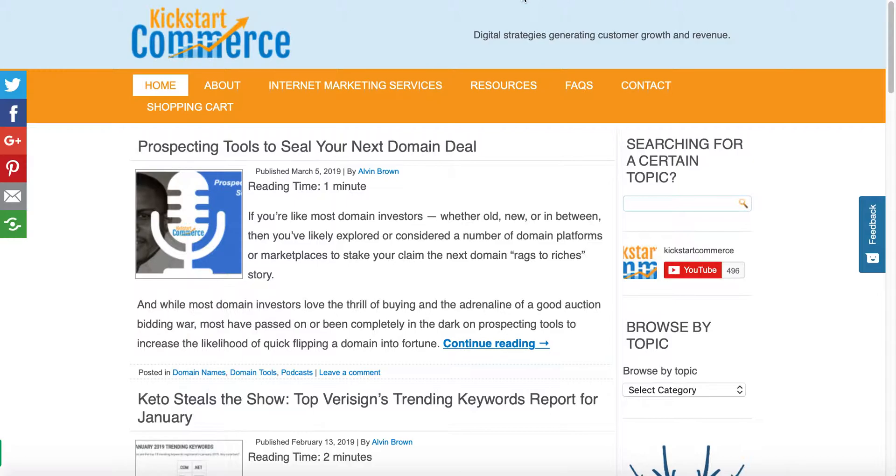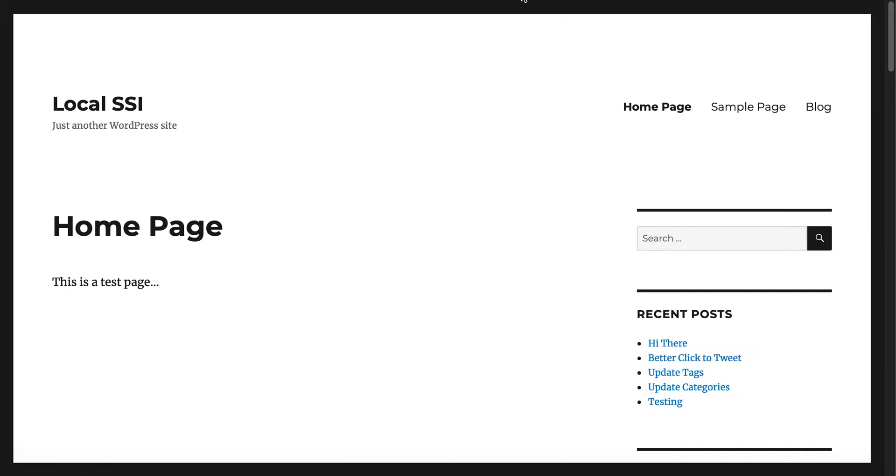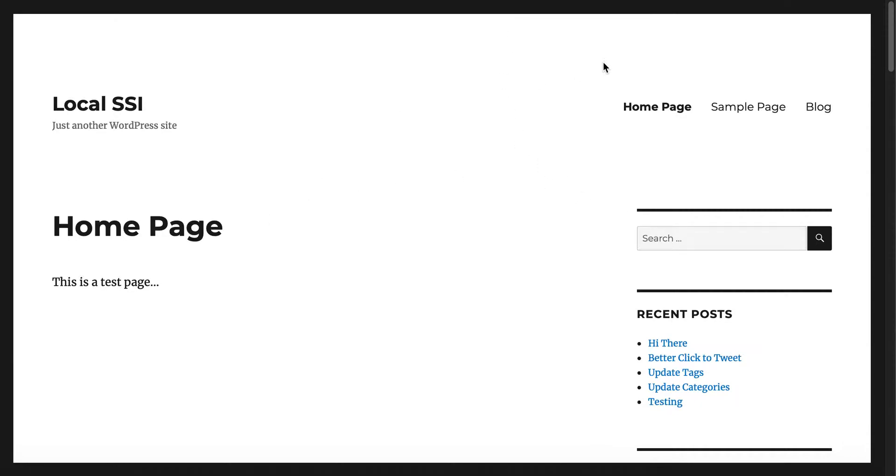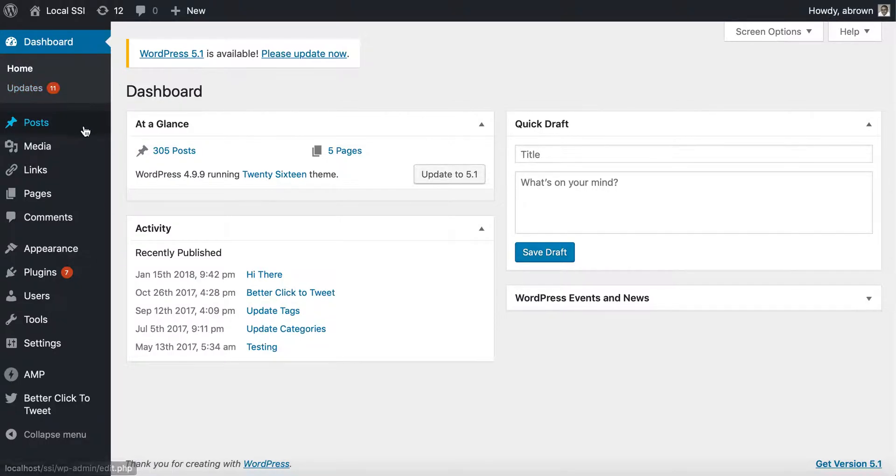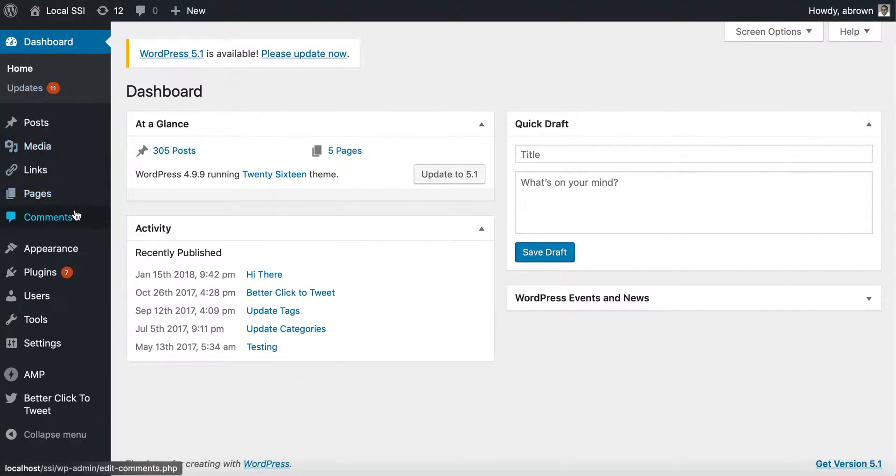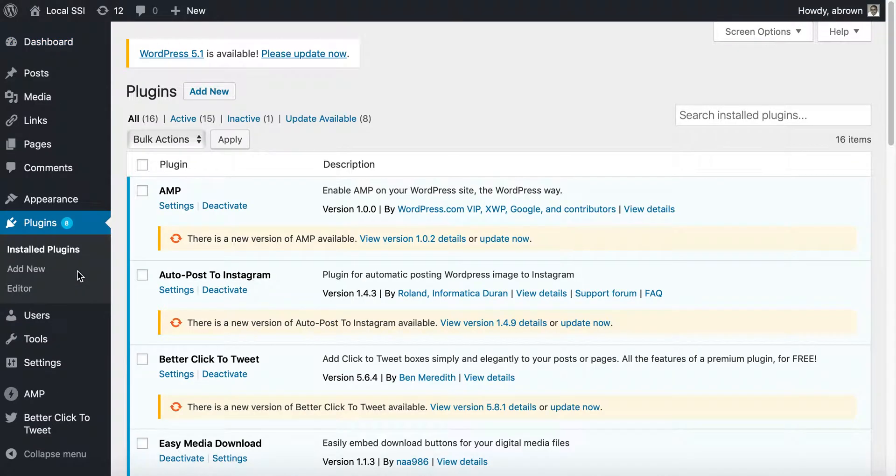I'm running a local version of a WordPress website. We'll go ahead and log in. This is my local copy of WordPress. When you get to the admin portal, you can go to plugins.